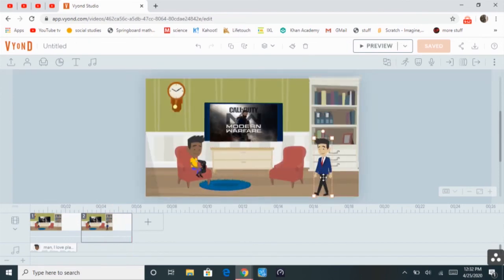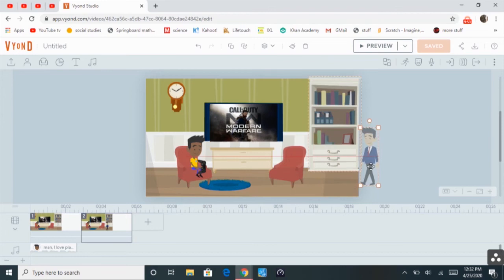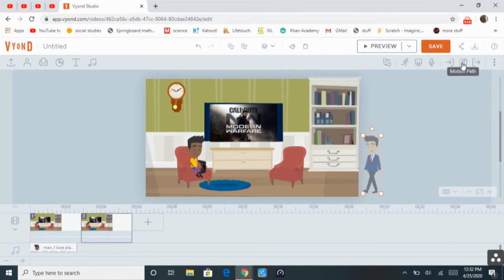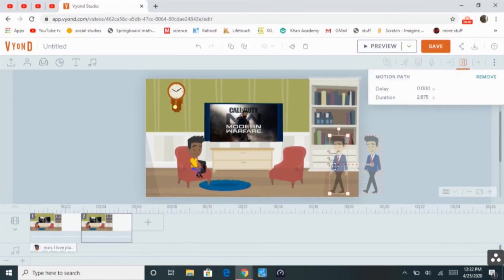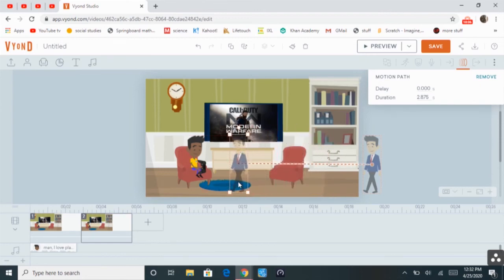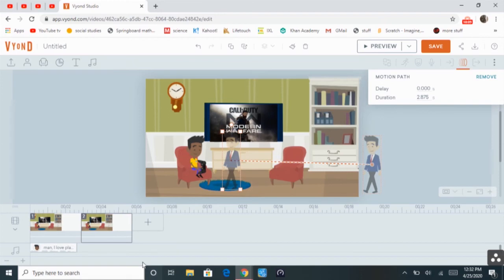So, what you have to do is, you have to come up here and click motion path, and then add a motion path. And then drag him up to where you want him to be.